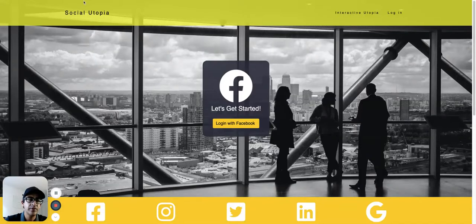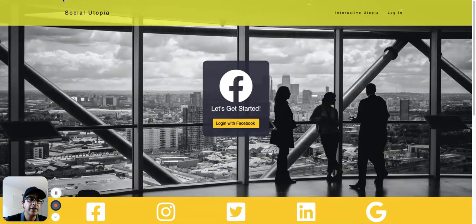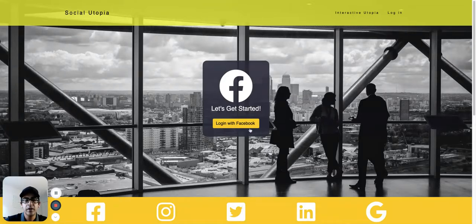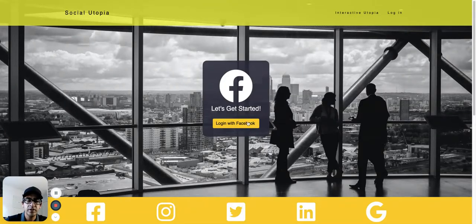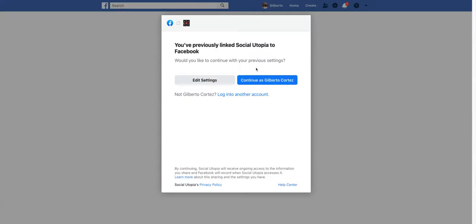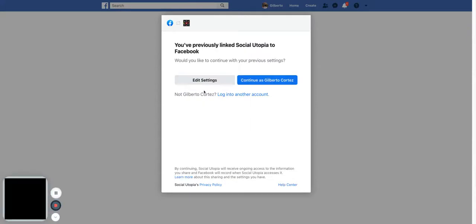Alright, so the first thing you need to do is go to our website, social.interactiveutopia.com, and you're going to go to our homepage. Then we're going to login. Continue.